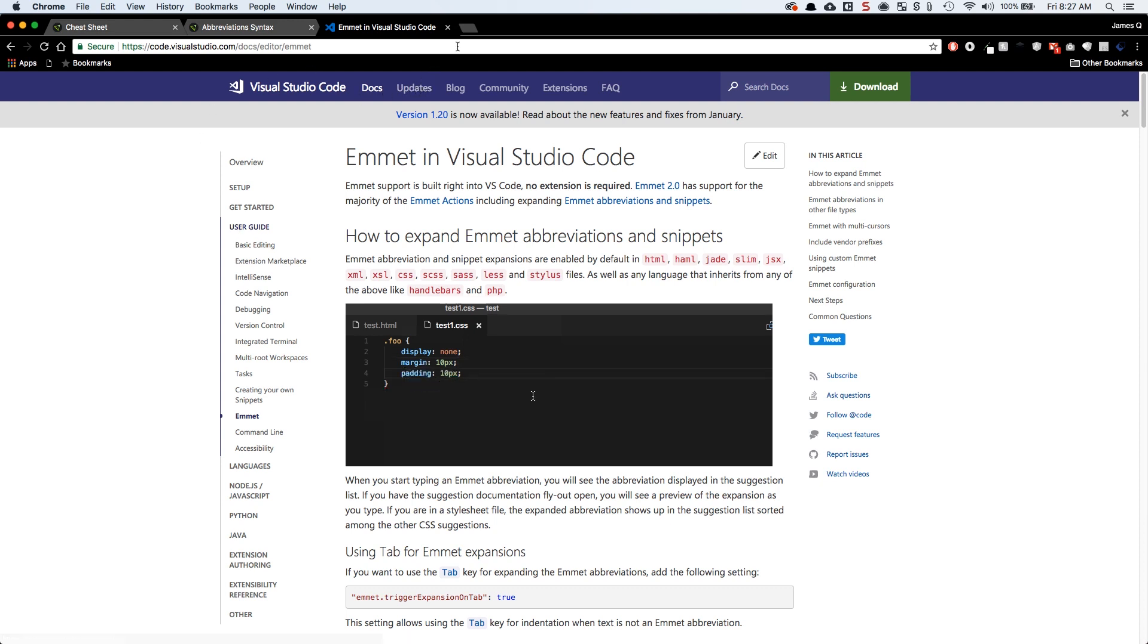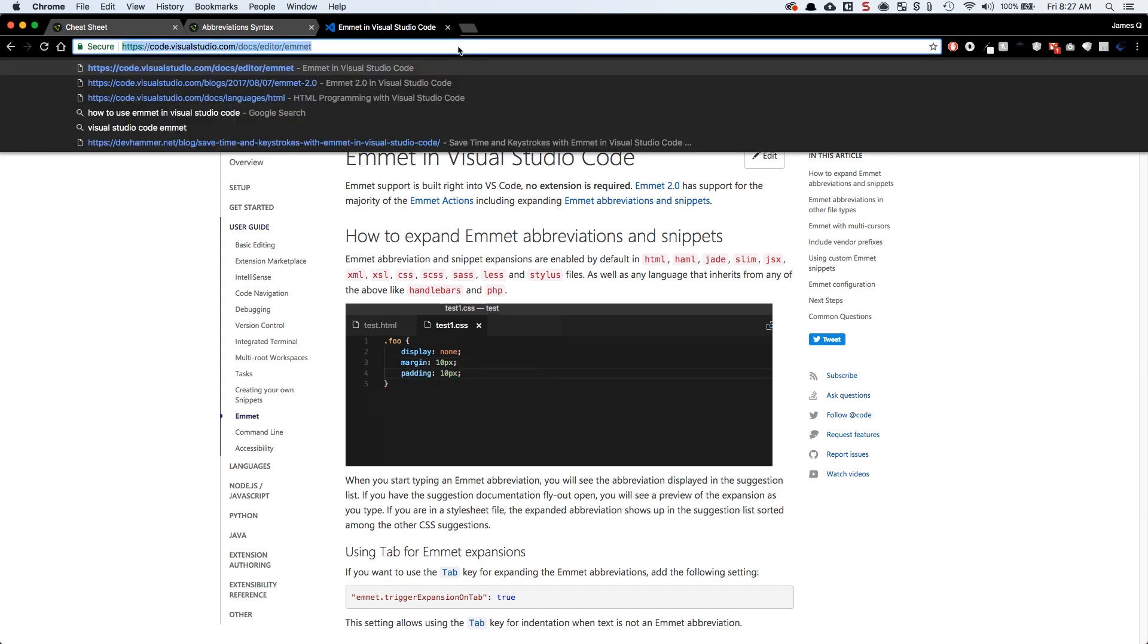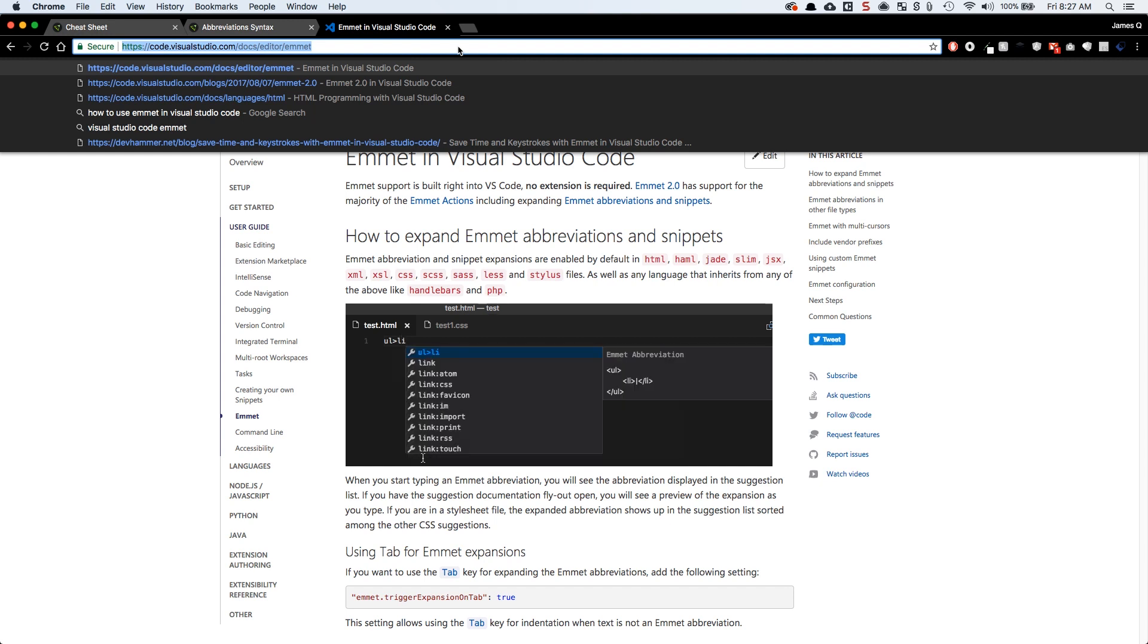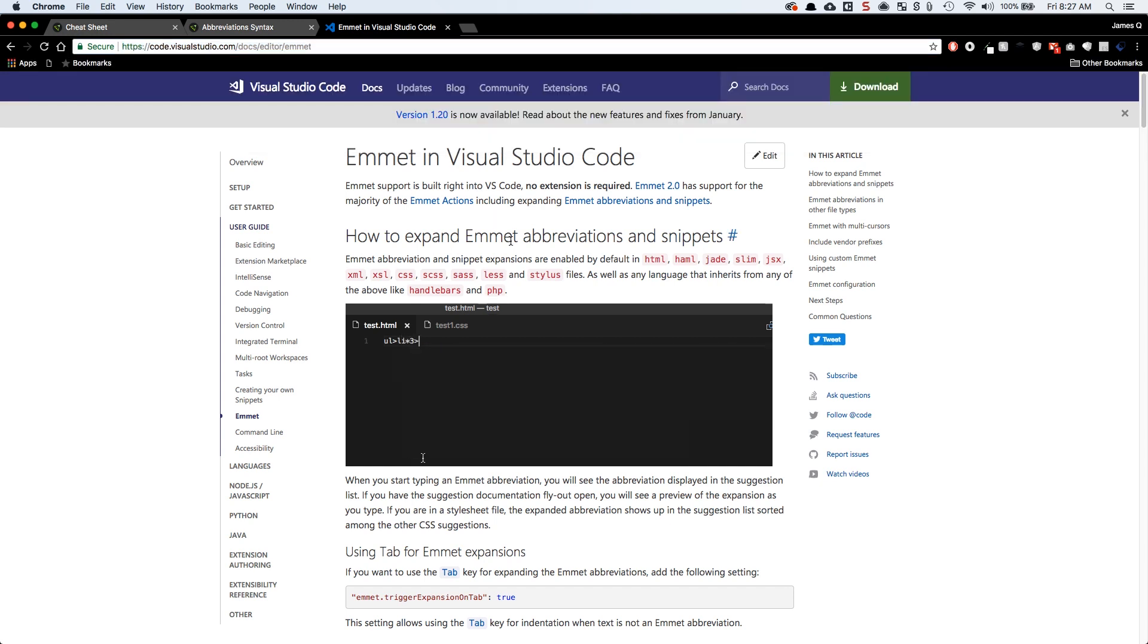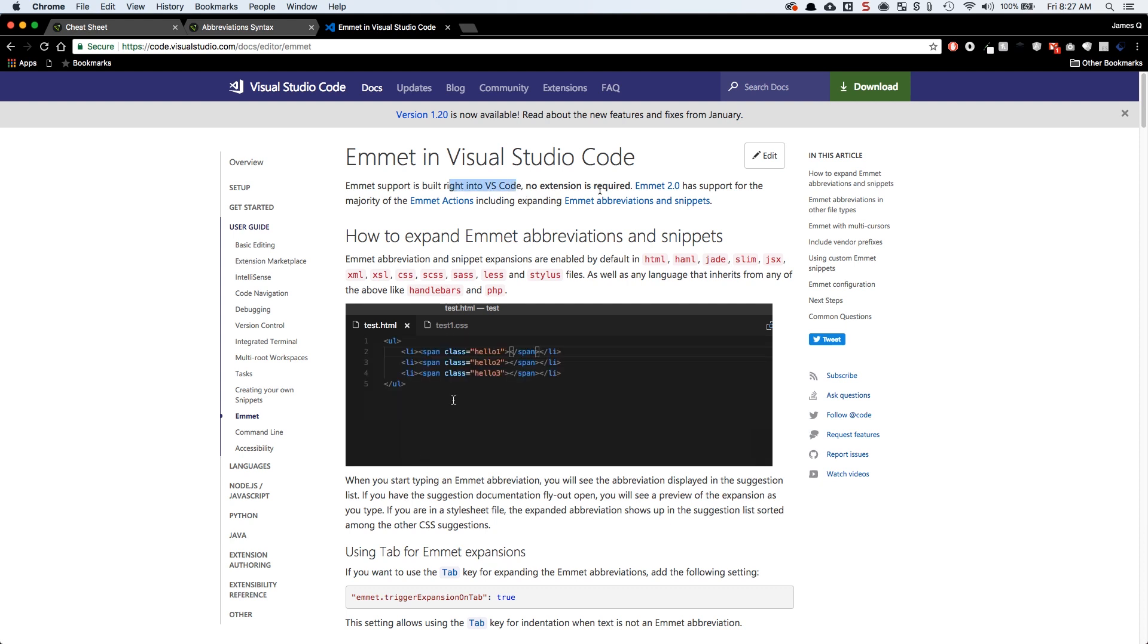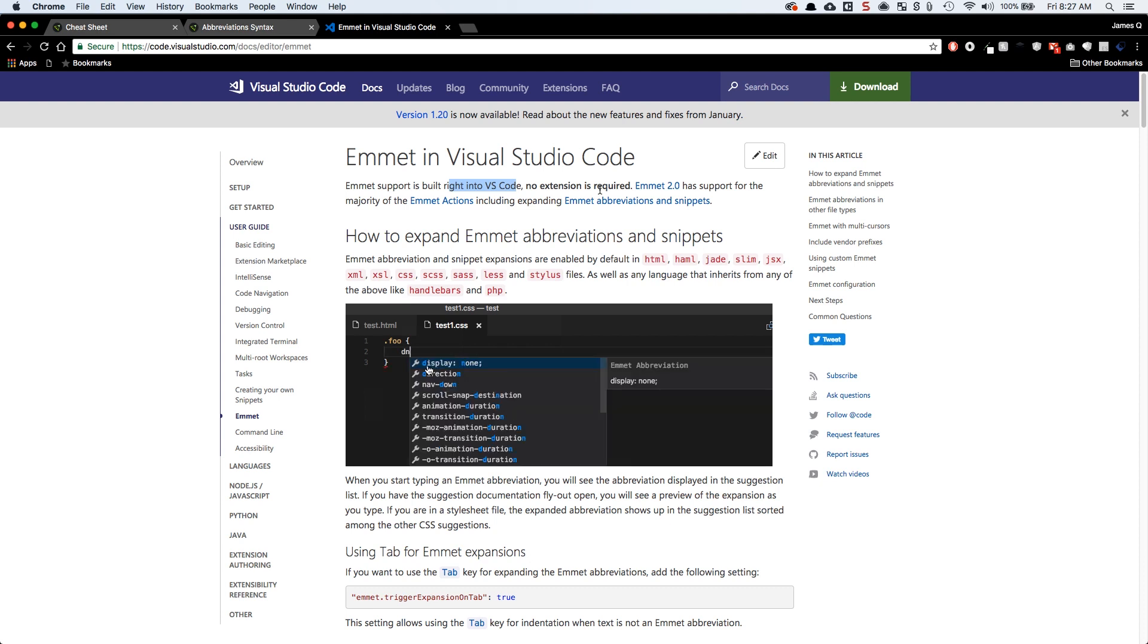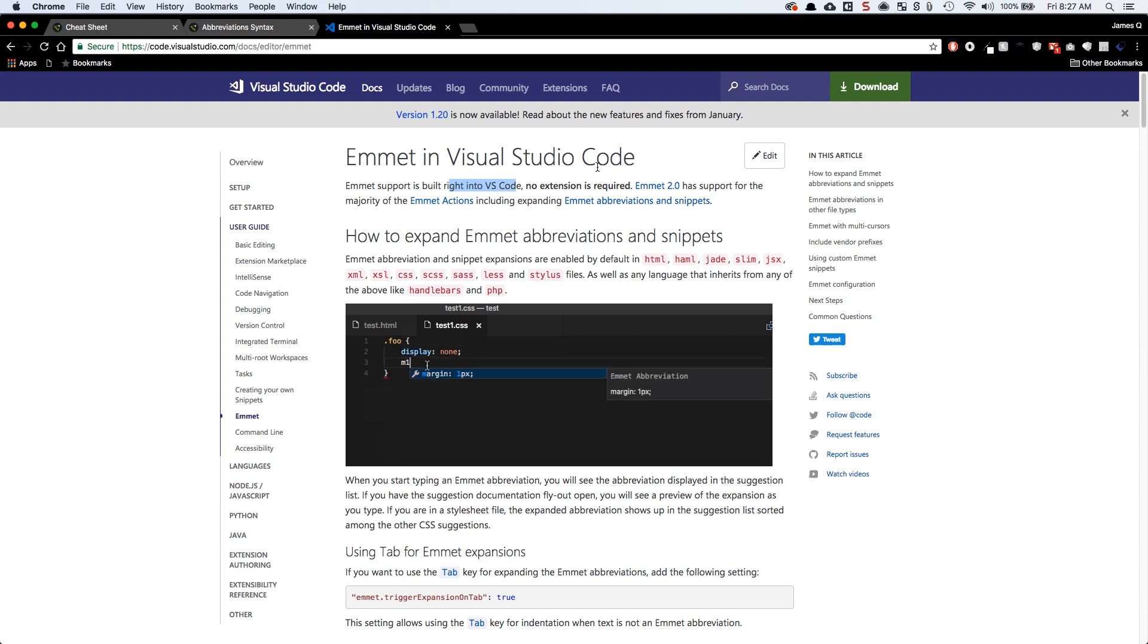I want to leave a couple of resources here. One is the page we started with, the docs on Visual Studio. And I don't know if I specified this, but Emmet is built right into Visual Studio Code. There's no extension required. On some other editors, you're going to need to get an extension. That's not the case here. It's built right into Visual Studio Code. As soon as you download it, you're ready to go.